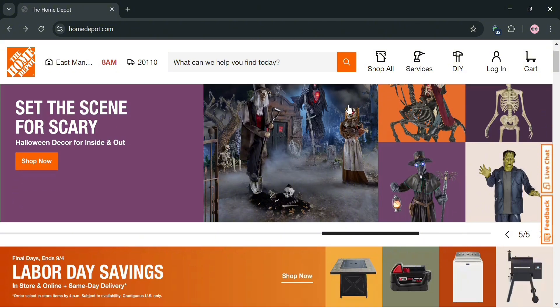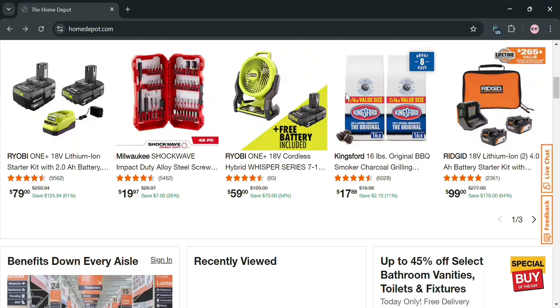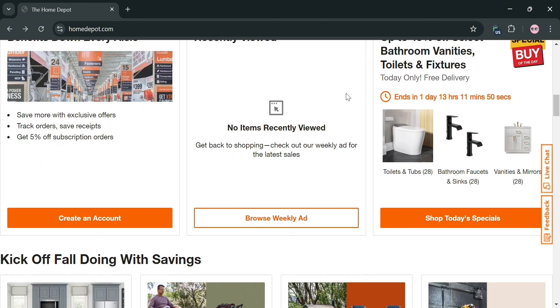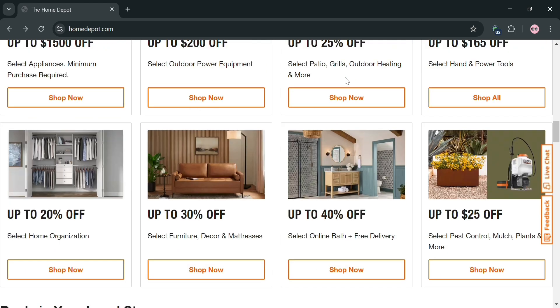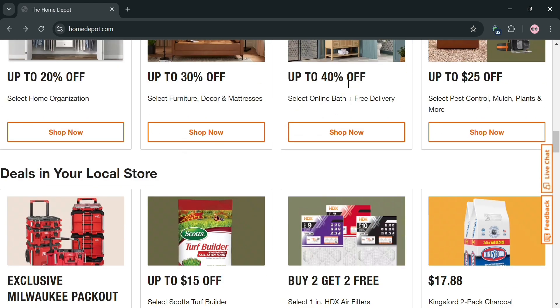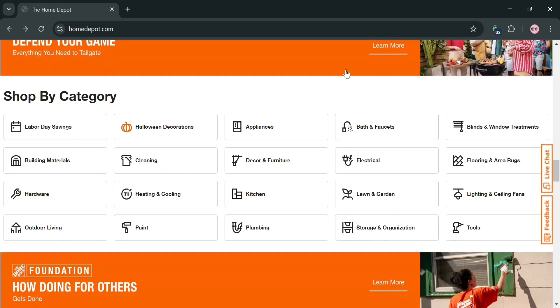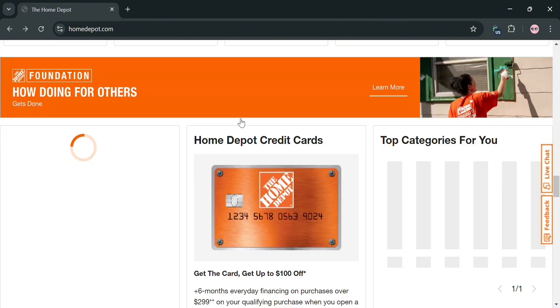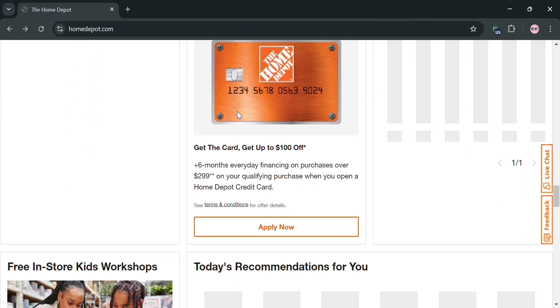But before that, if you don't know what Home Depot is, it's the largest home improvement retailer in the United States, offering a wide range of products for home improvement including building materials, hardware, electrical products, kitchen and bathroom items, flooring, paint, appliances, and many more.